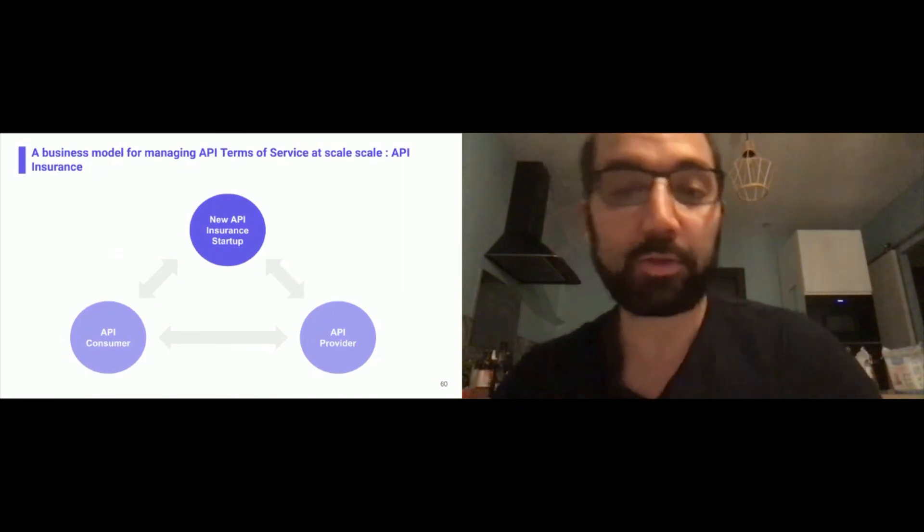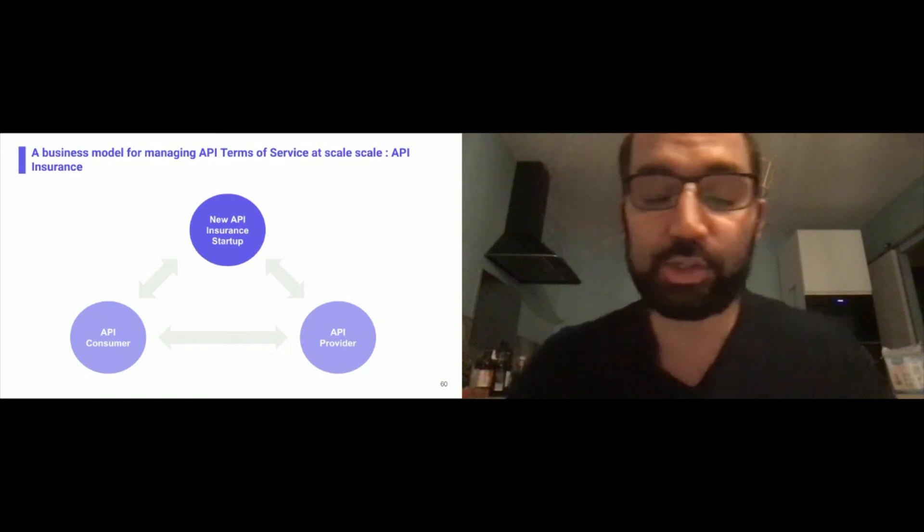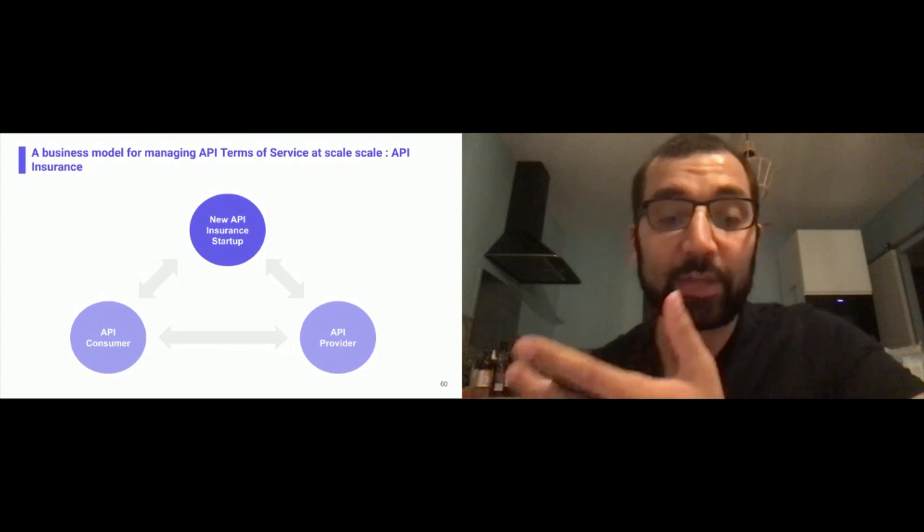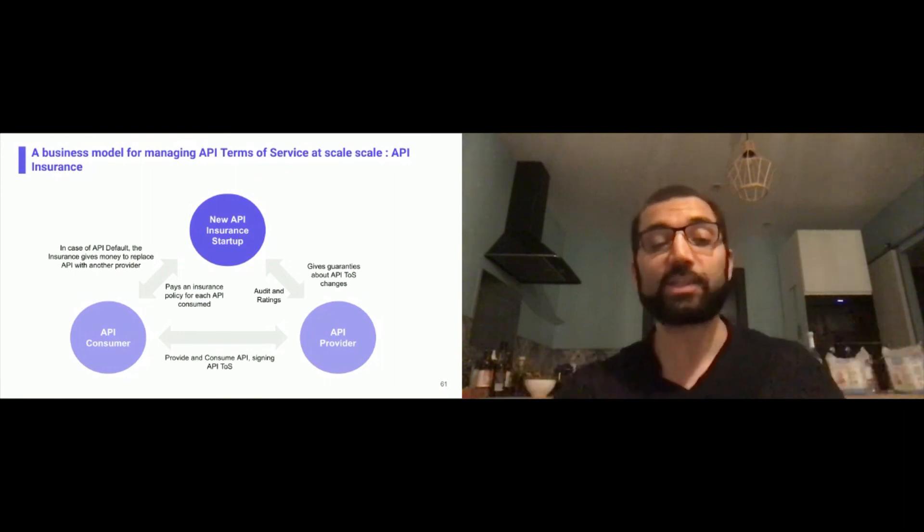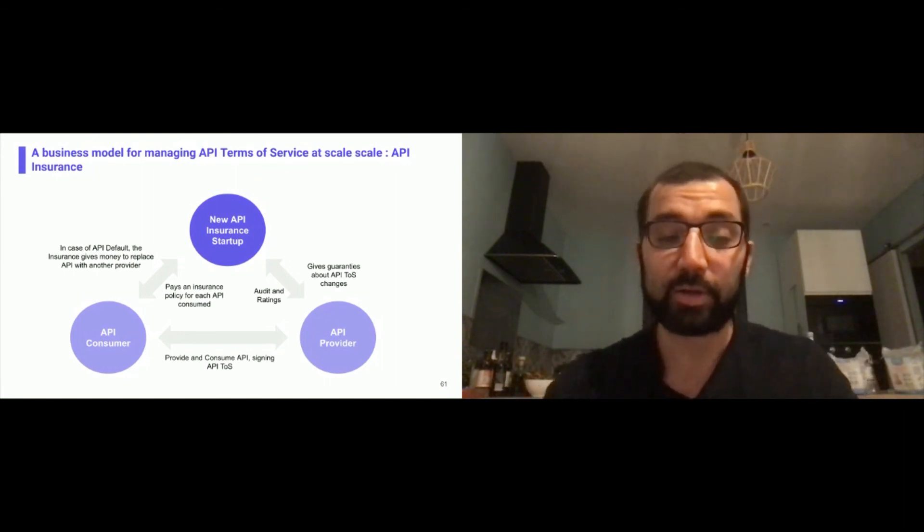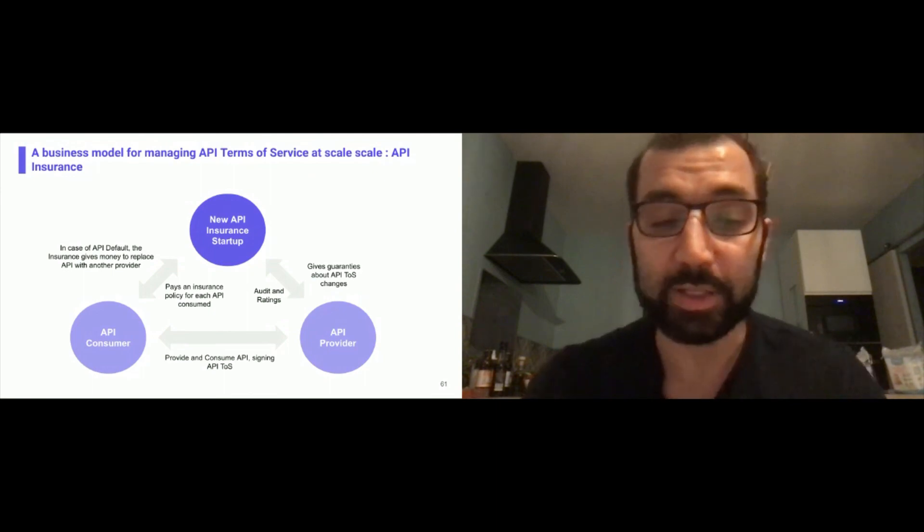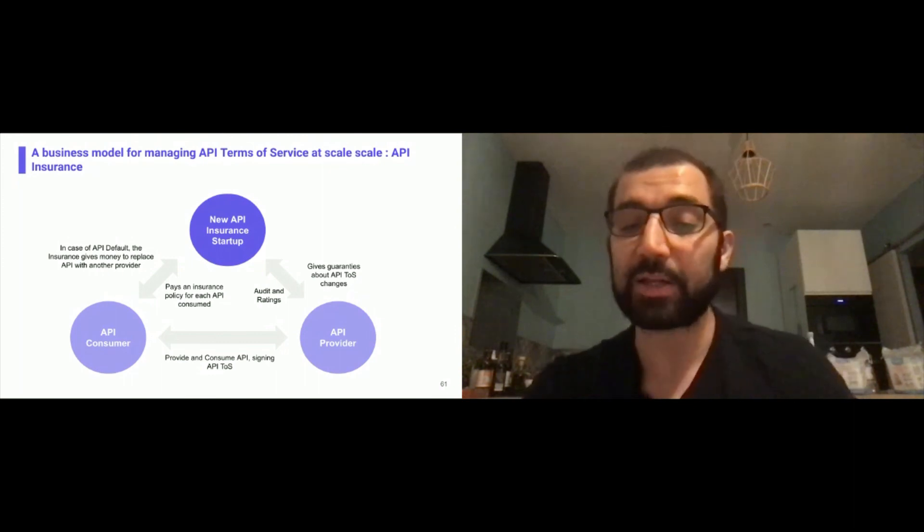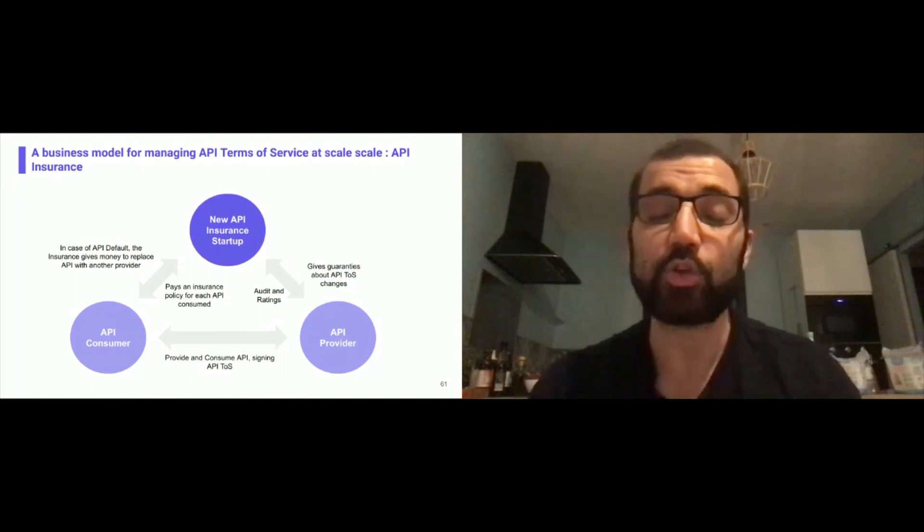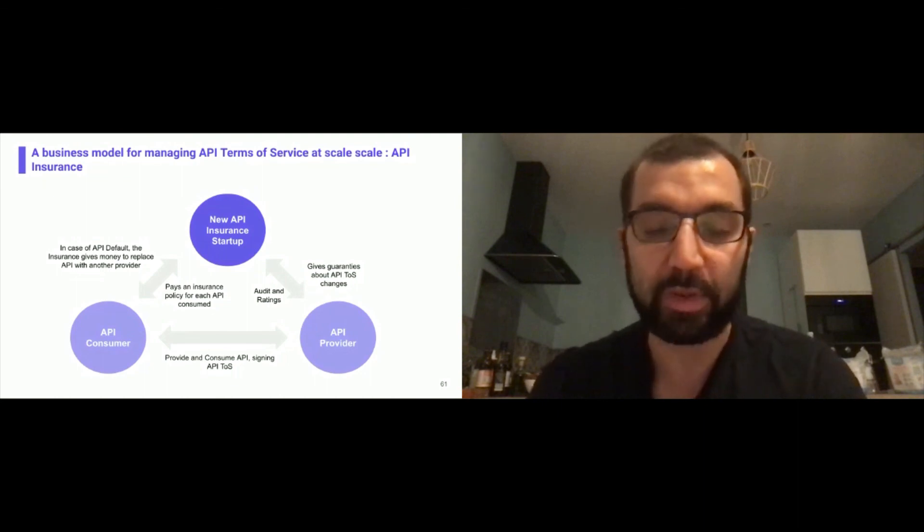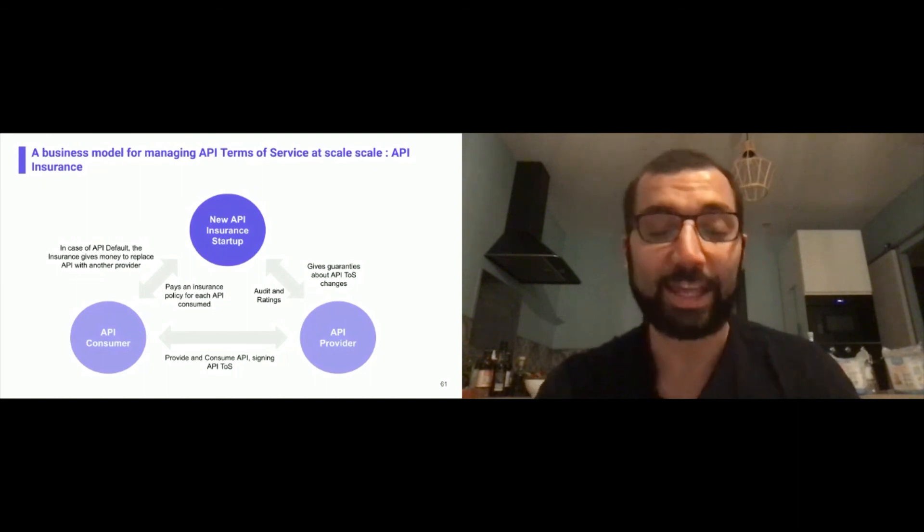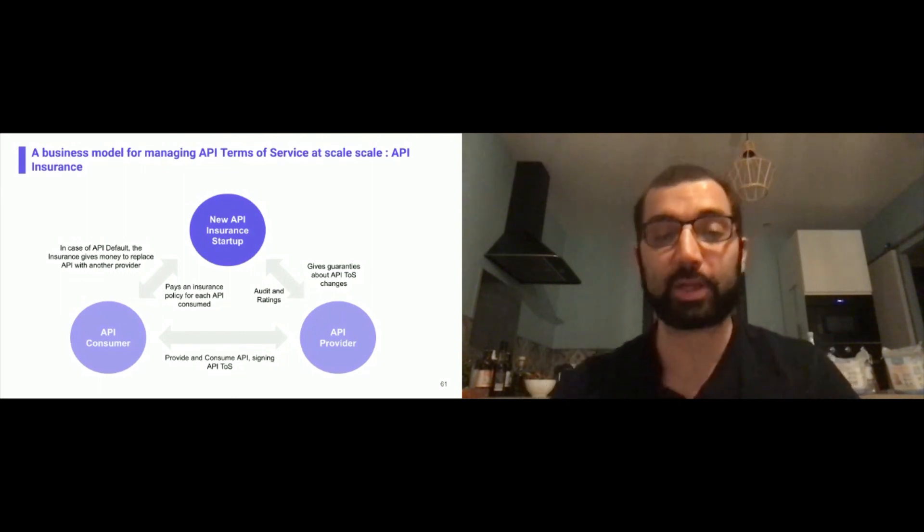I'll finish by saying if we are able to do that, there may be a new business model called API insurance. Just imagine a new API insurance startup that grants the contract and Terms of Services between an API consumer and an API provider. In case of API default, the insurance will give money to replace the API with another provider. In exchange, the API consumer will pay an insurance policy for each API consumed. On the other side, the API provider will give guarantees about the API Terms of Service changes that will impose some penalties but in exchange, the new API insurance startup or rating agency could audit and give ratings of trustworthiness to this API provider so at the end, the API consumer and provider can contractualize an API space with safety, re-enabling trust in the programmable economy.